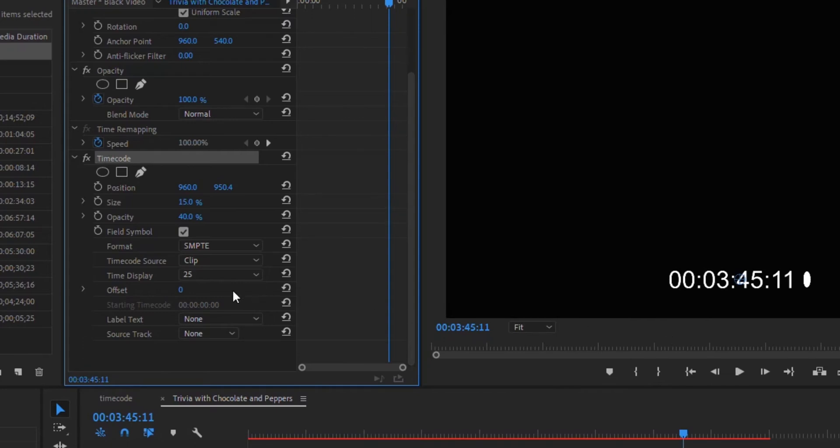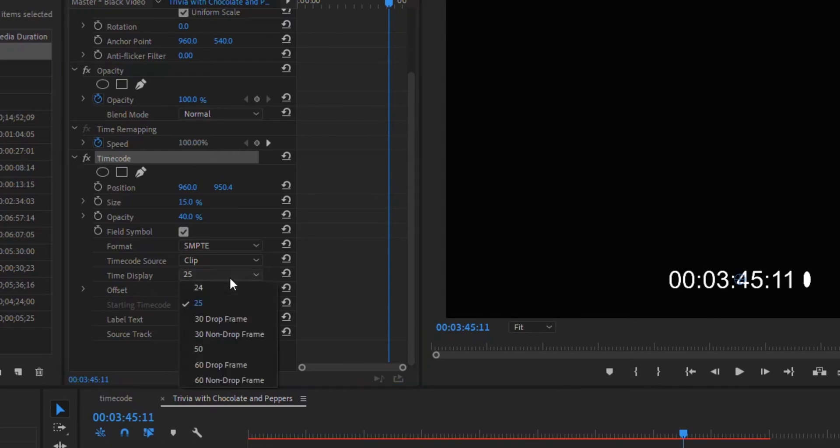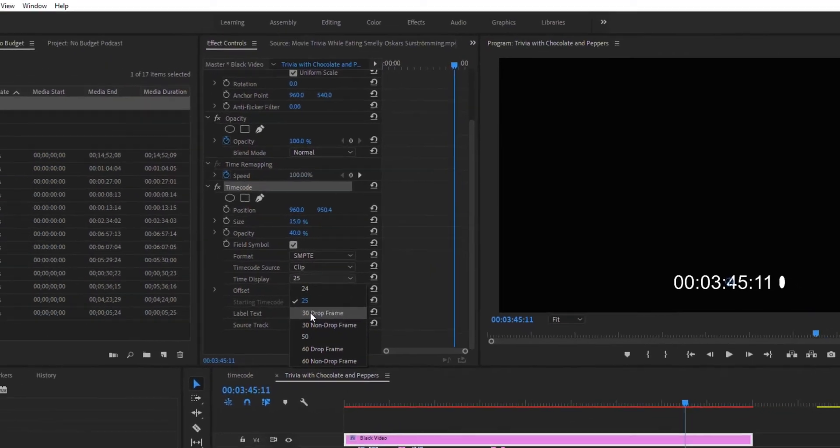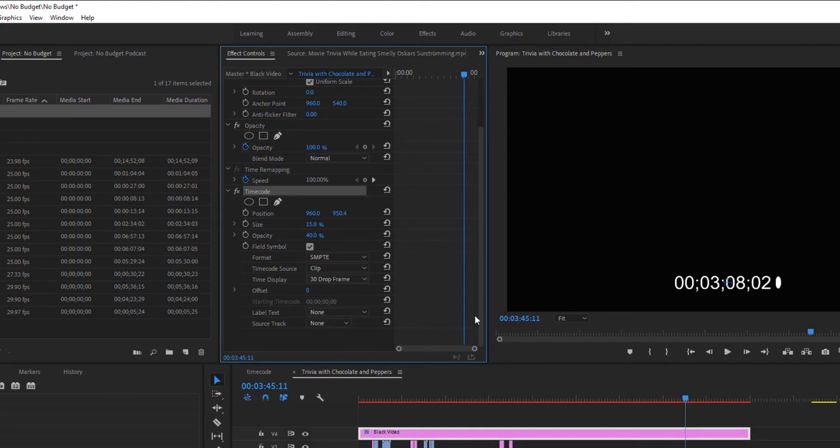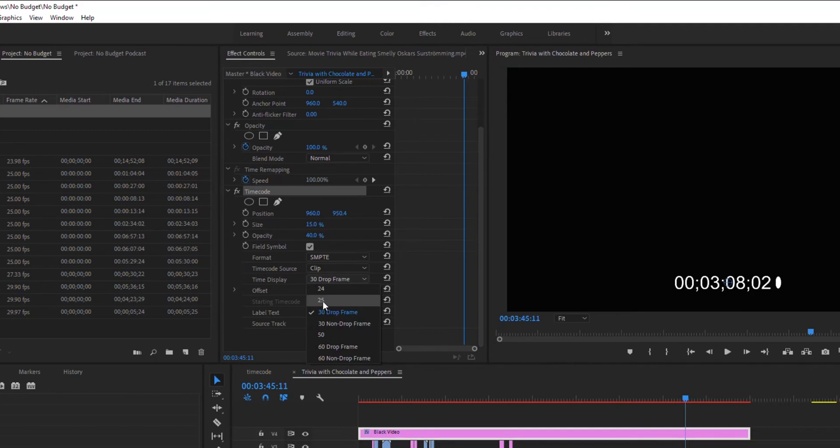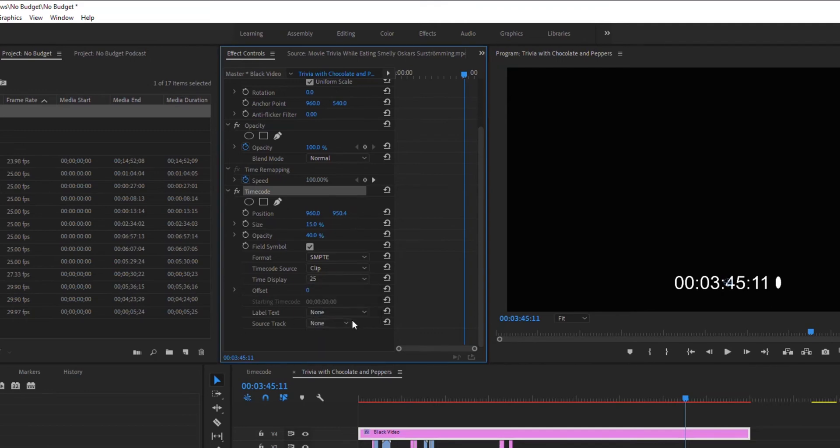The next thing you can change is your time display. This is if when you added that timecode, let's say you left it at the default of 25, but maybe your video was actually recorded at 30 frames per second. You can switch that, so now it's showing incorrectly because it doesn't match. Those are the things you're going to want to change. Everything else I'll just leave as is.